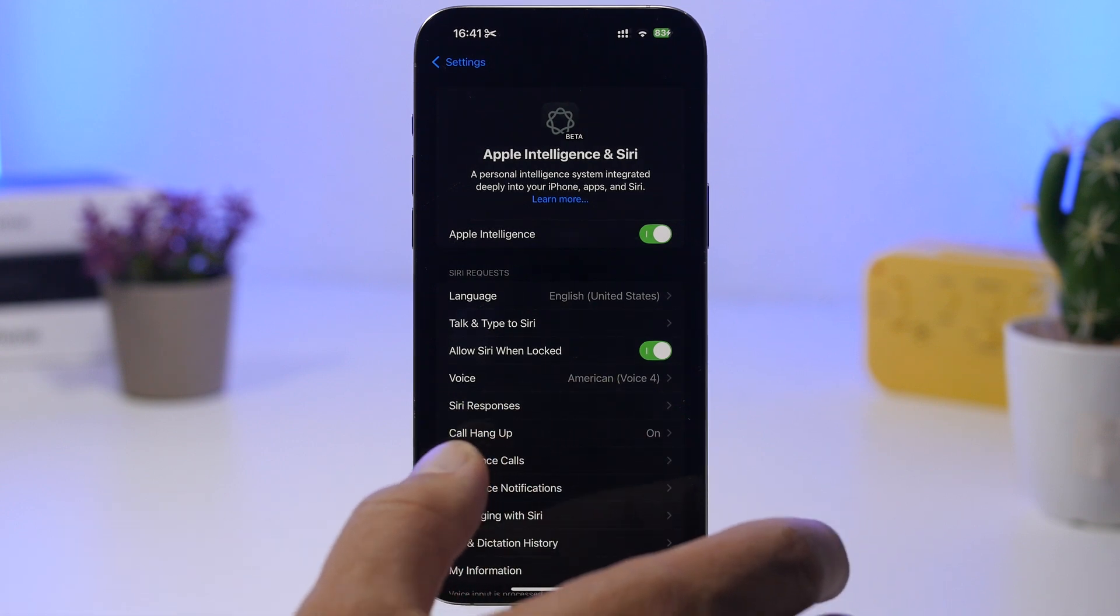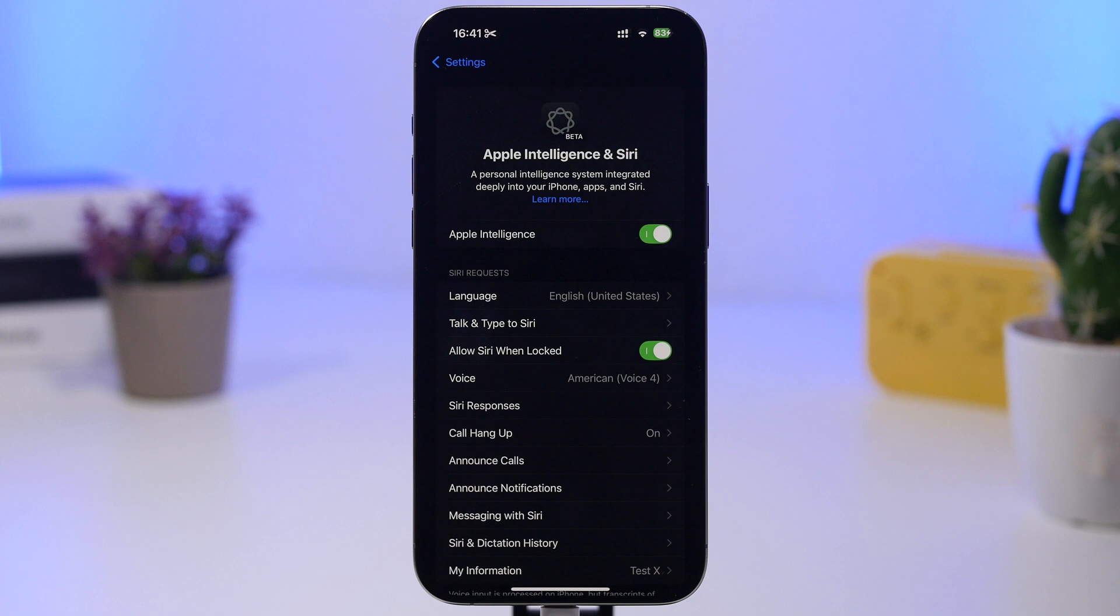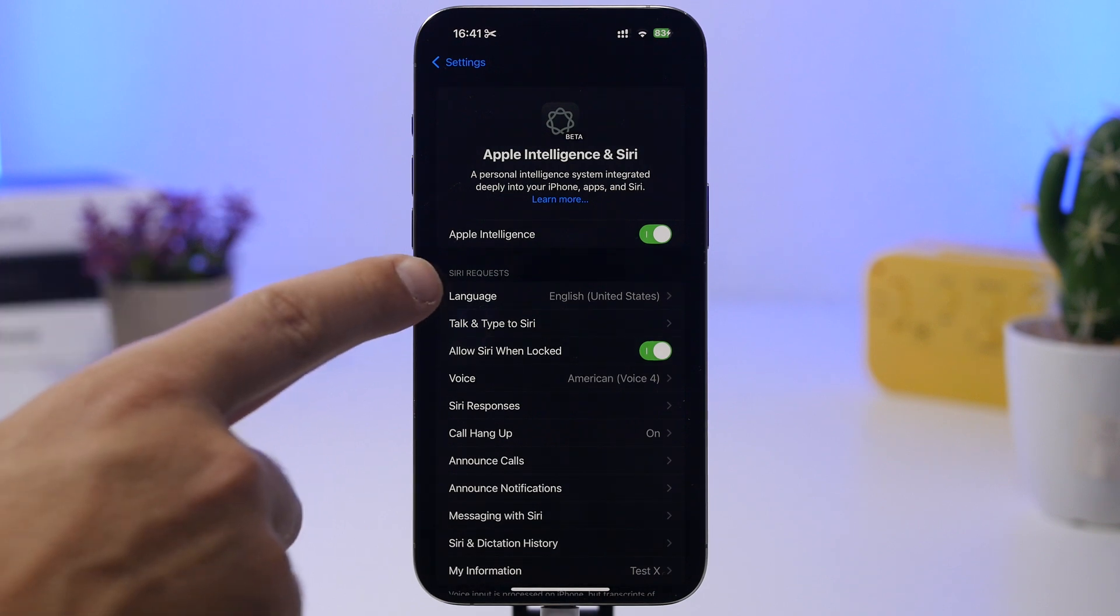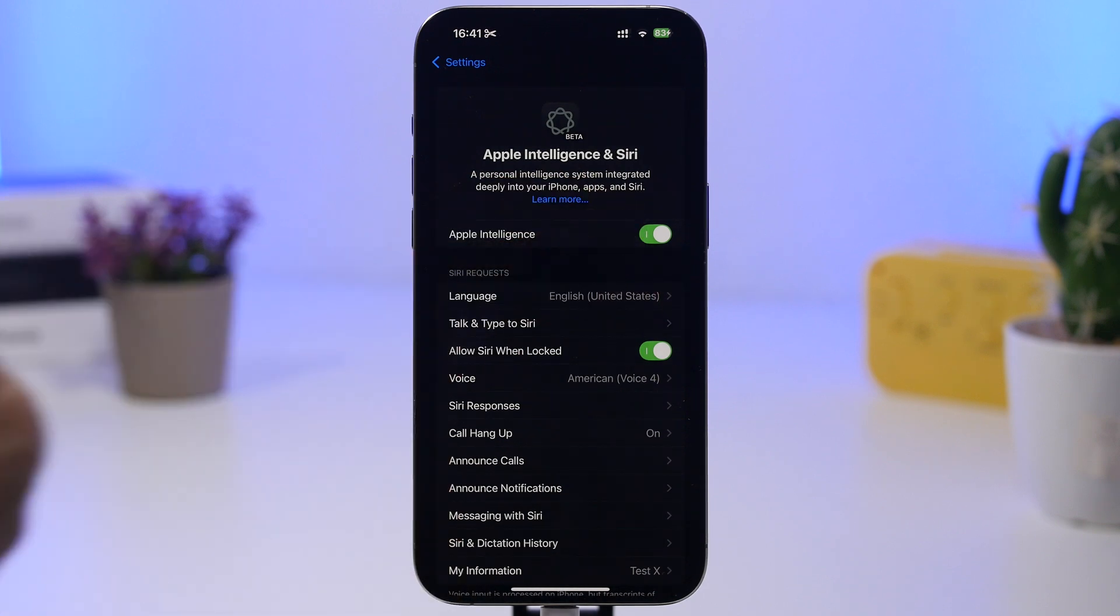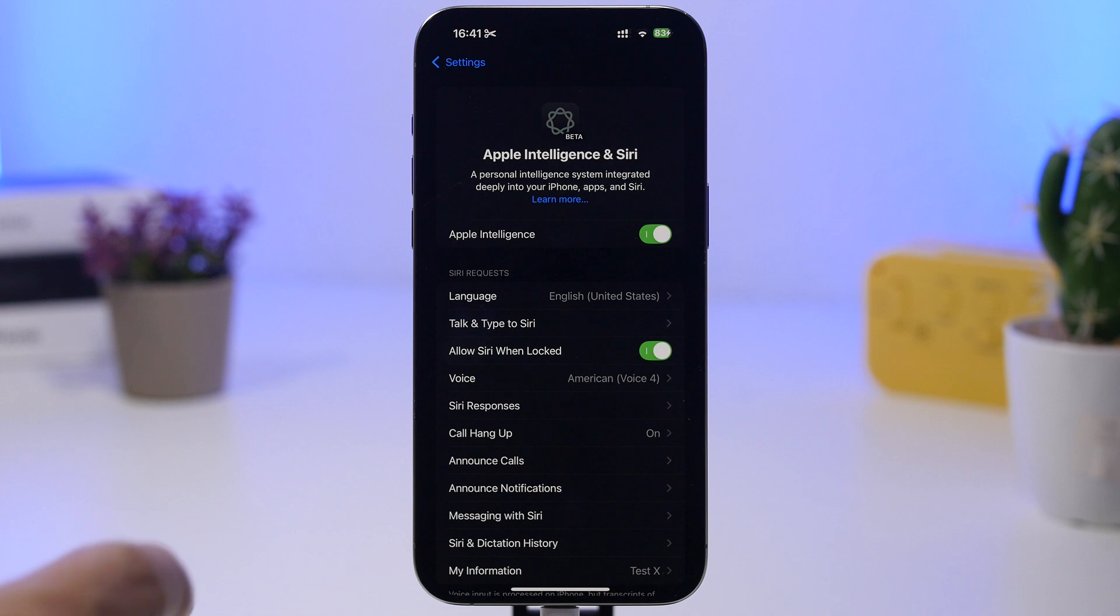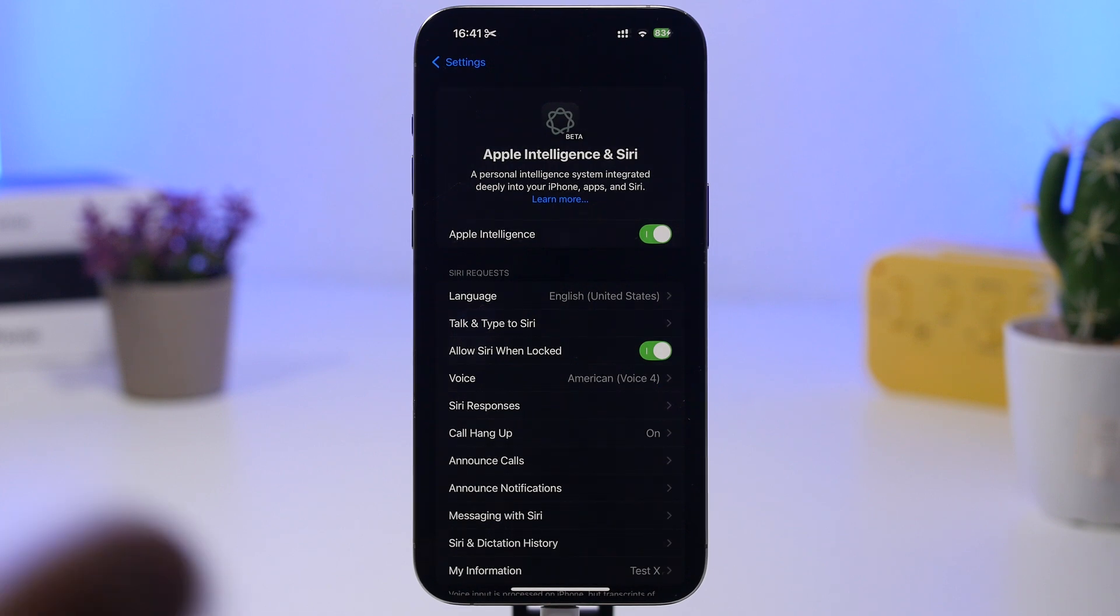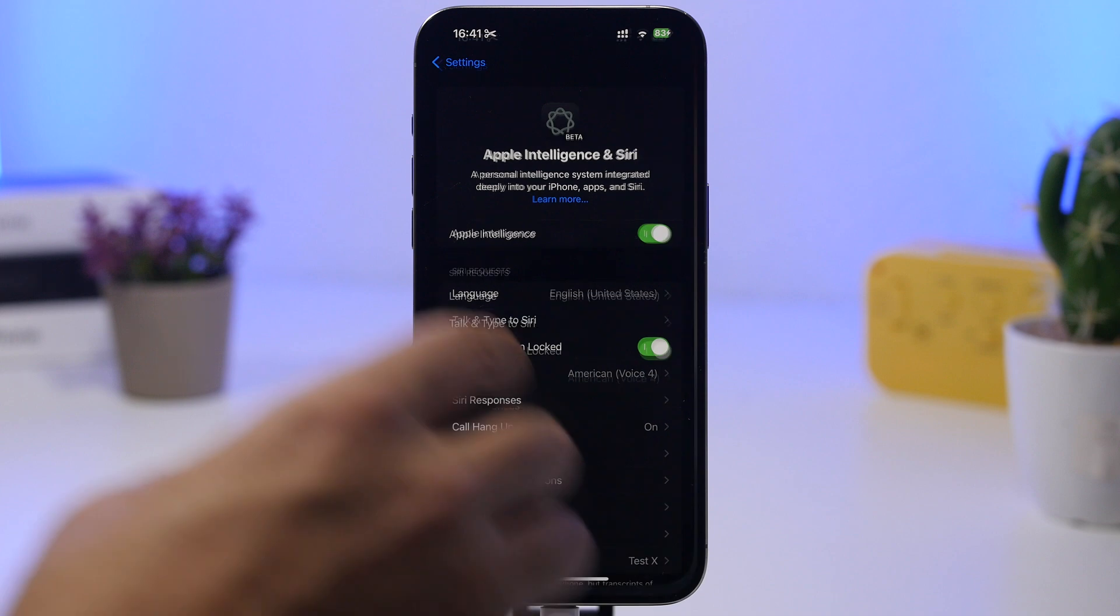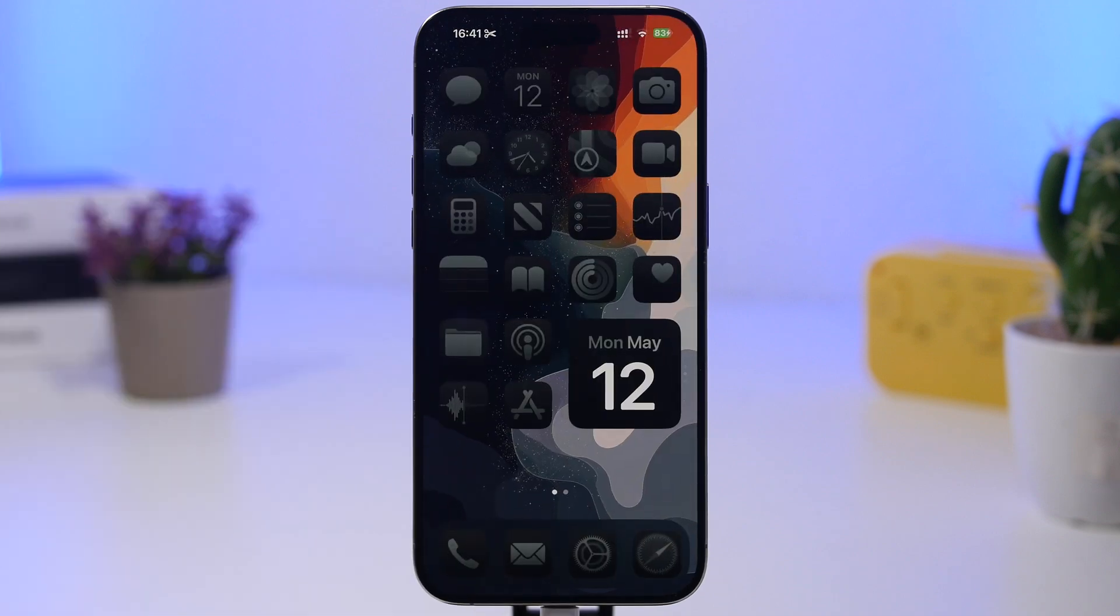That has happened with 18.4, I believe. A lot of users have been reporting their Apple Intelligence turning on itself after they had updated their device. So if you just don't want to have it enabled, make sure go ahead and check it and see if it's enabled or not, because it might have happened that it has turned on back again by itself.